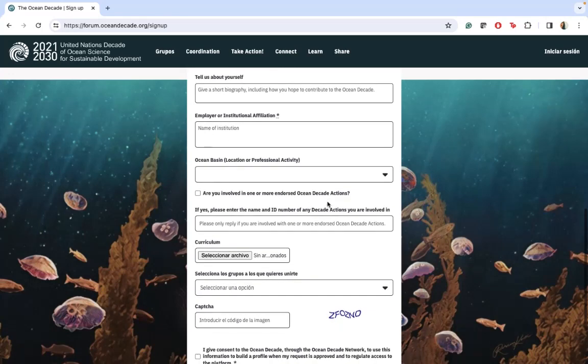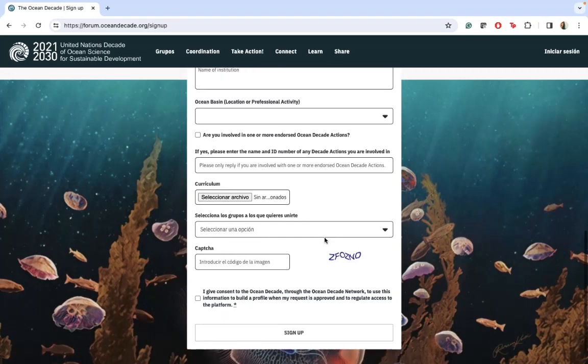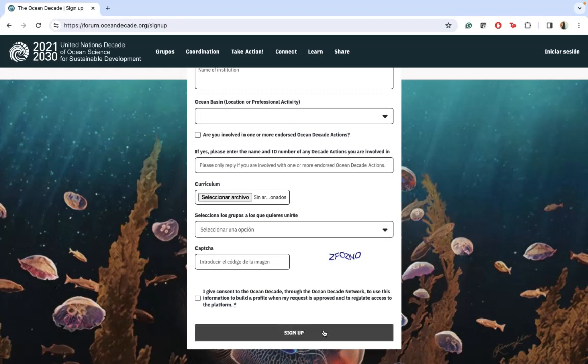You can share your employer, your background, and just complete a little bit about your profile. Then you will complete the sign up and share your request to be part of the Ocean Decade platform.